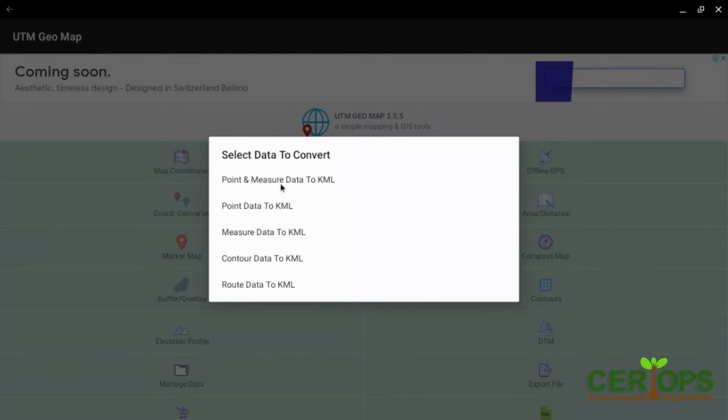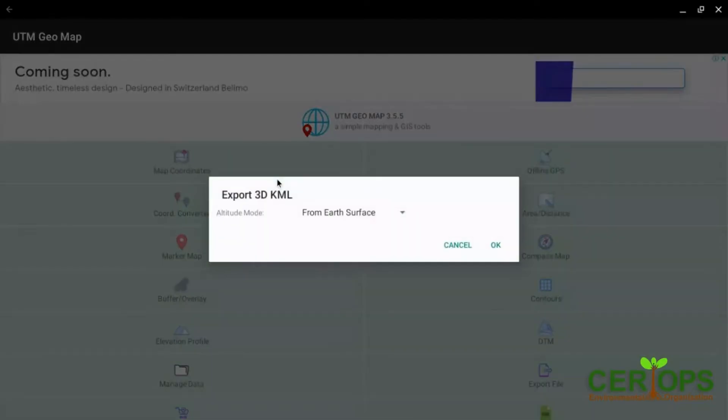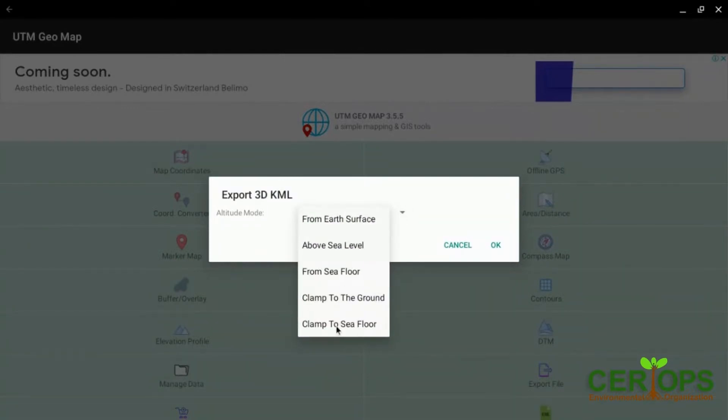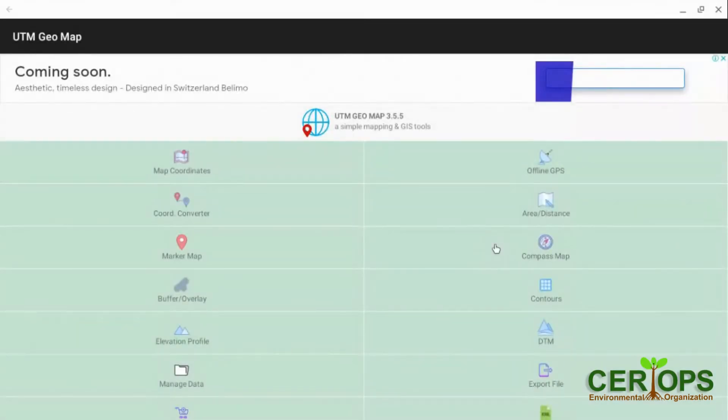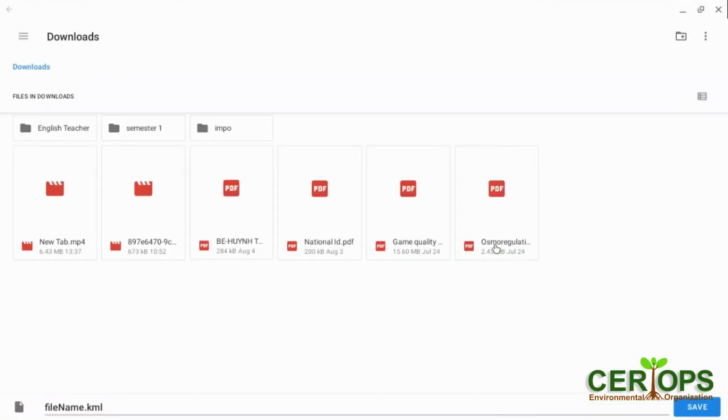Let me go with the first one for demonstration. The other ones I think you can choose. So when you do that, it gives you these options depending on what the altitude mode is. Just one from the earth surface. Yes.